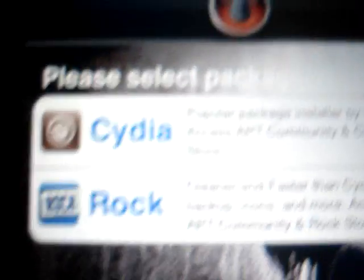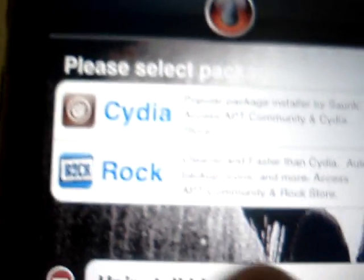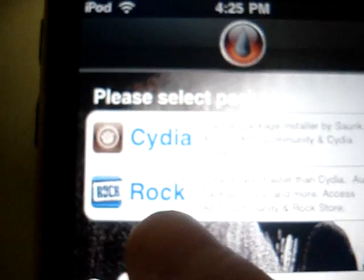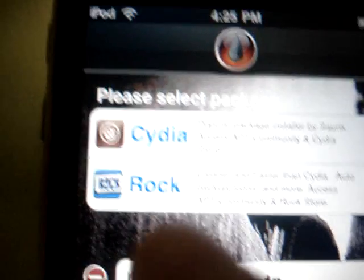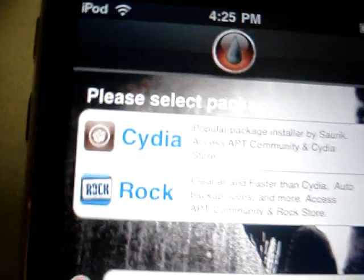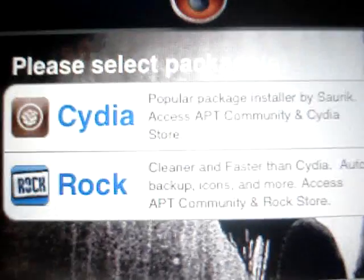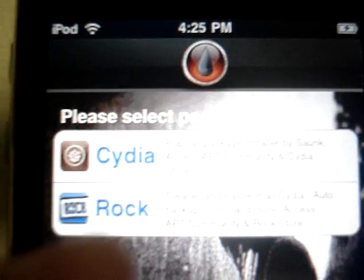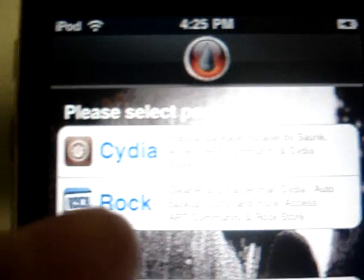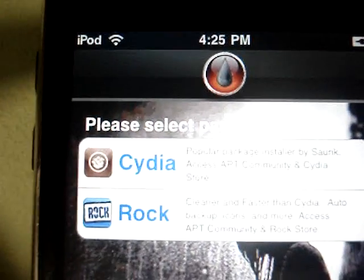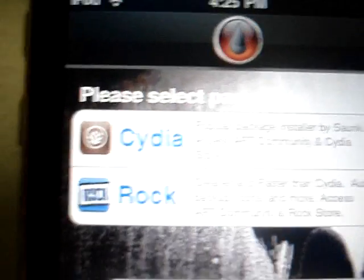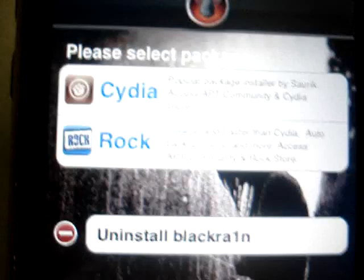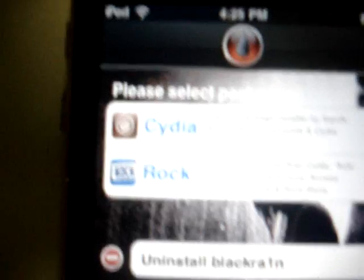Rock is a new one. It's way faster, but I just use Cydia. You can download them both, but I heard that you shouldn't download them both at the same time because it just screws it up. So click Cydia or Rock.